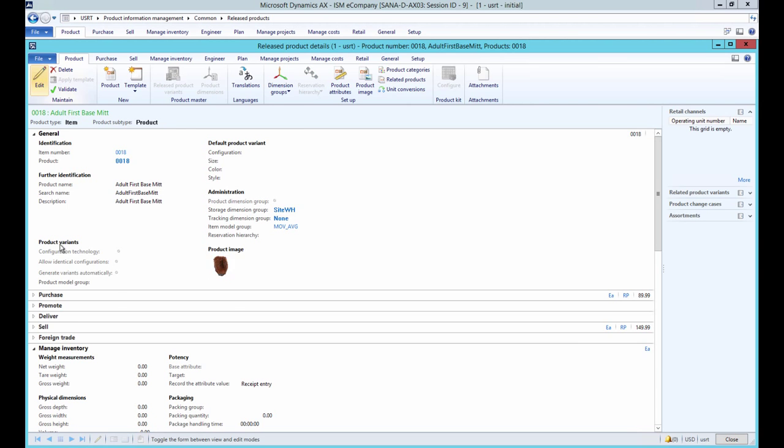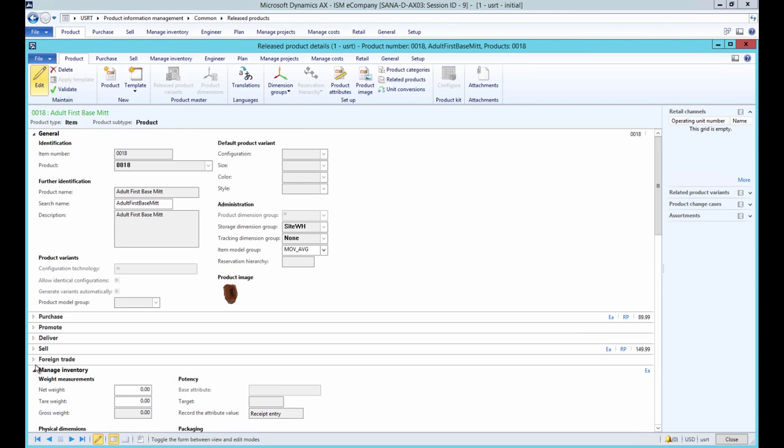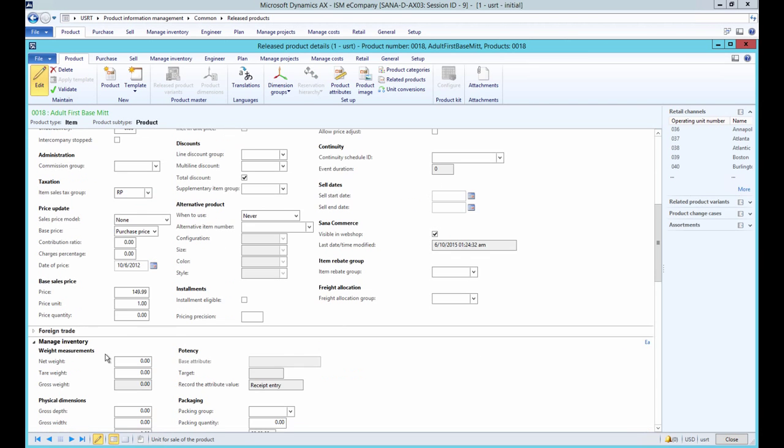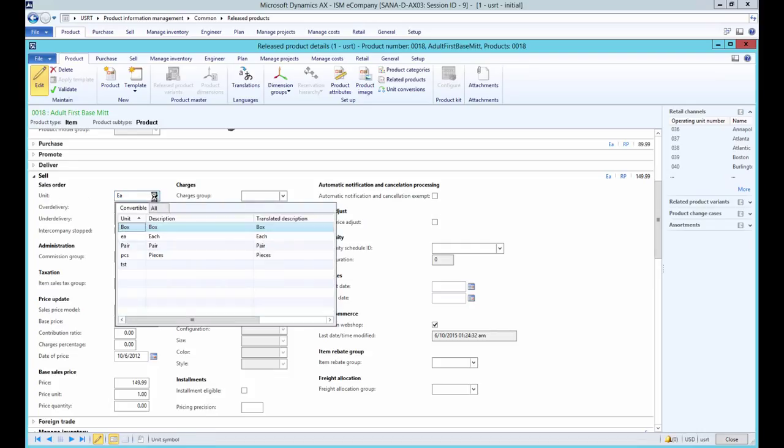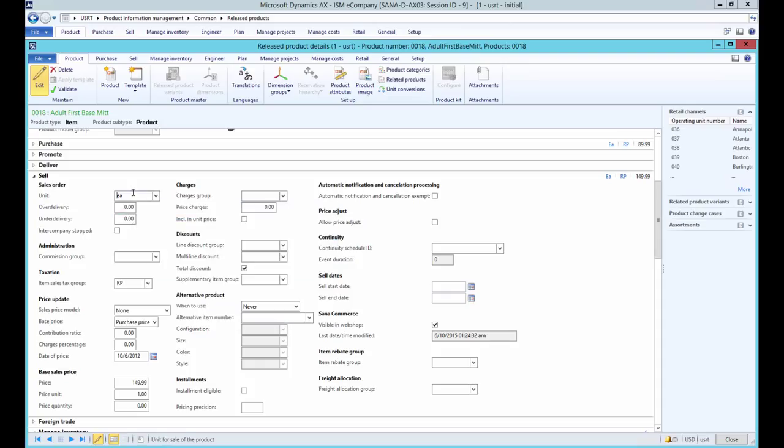On the released product details form, under the Sell Fast tab, select the unit of measure for sale in the Unit field. It is used as a default unit of measure for a product and is shown in the web store regardless of its visibility option.